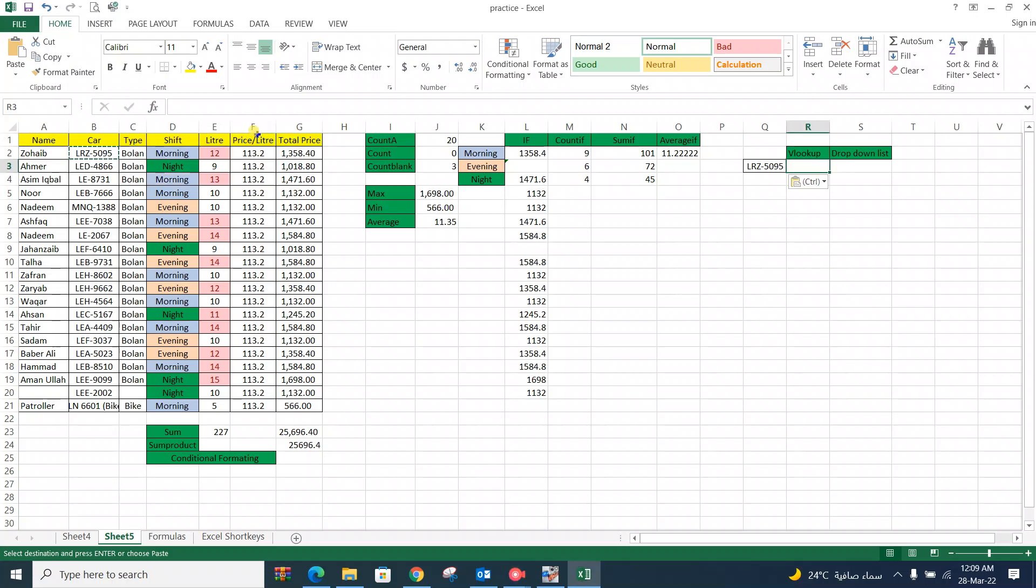Now proceed to very exciting formula in Excel VLOOKUP and DROP DOWN LIST. Here we check VLOOKUP and DROP DOWN LIST combination.